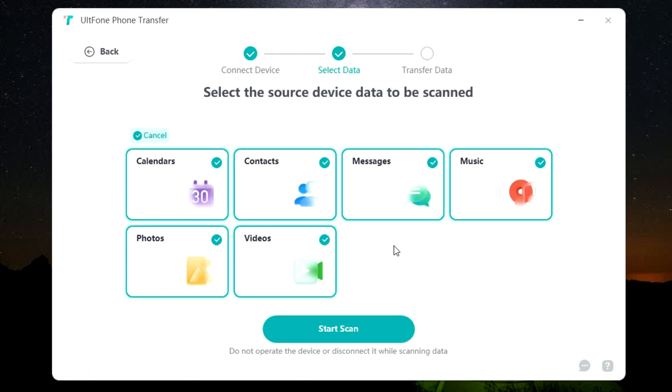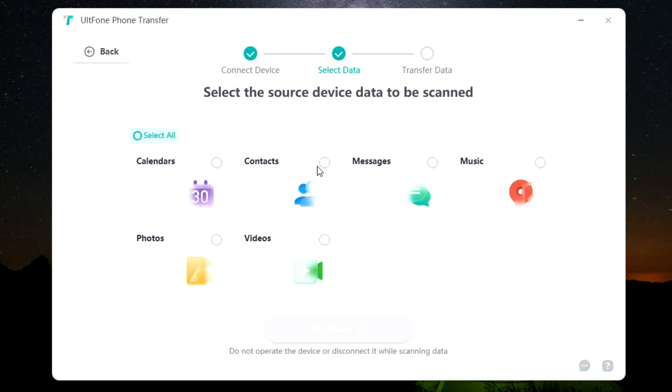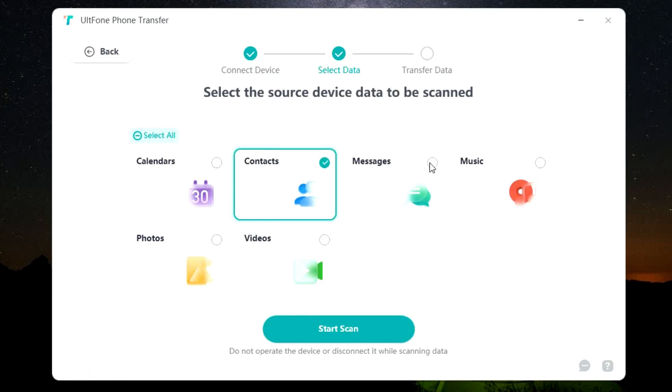So you can transfer your calendar events, your contacts, your messages, music, photos, and videos. All the data will be scanned from your Android phone. So you can select all to transfer everything or select individual options or multiple options.